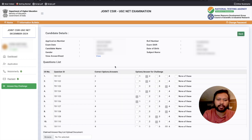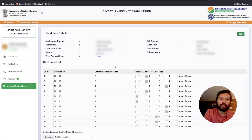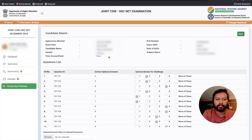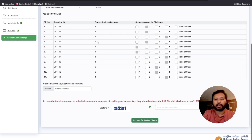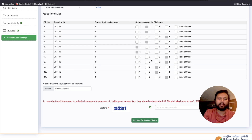Once you click on it, the portal opens so you can challenge the answer key. I'll scroll down a little. Also, if you want to see the answer sheet you can click here. You'll be able to see the answer sheet from here. You can see here is your question list — the question ID is given, the correct option according to the provisional answer key is mentioned, and then there is a claimed answer column and a list to upload a document.